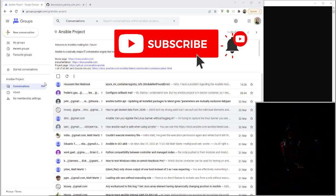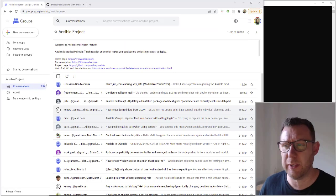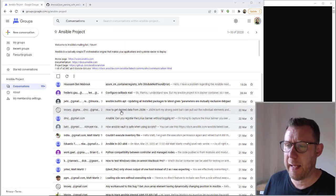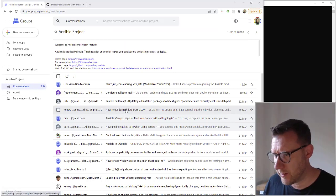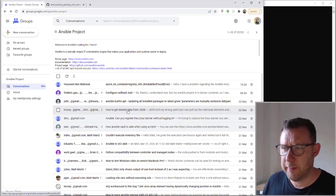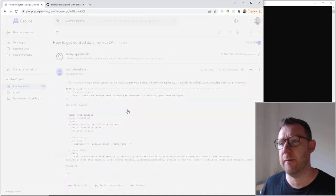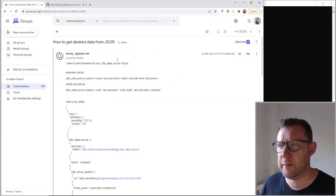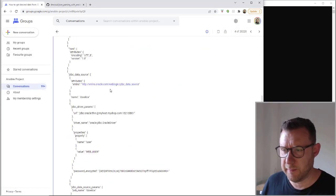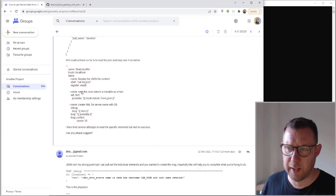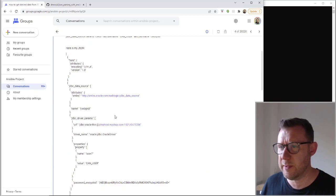I was looking on the Google Groups for the Ansible project and I came across someone looking for how to get the desired data from JSON. So having a quick look at this, you can see he's got his JSON file here, he's had a go at trying to fix it himself.